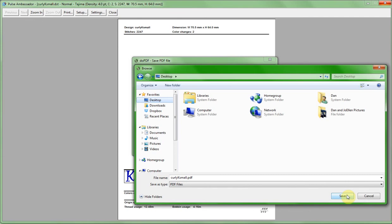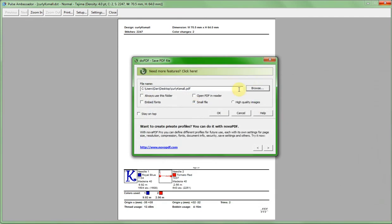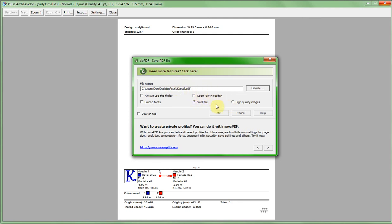I'm going to have it directed to put it on my desktop so I'm going to select browse, desktop, and then save. As you can see here it's now going to go to my desktop and if we wanted to change the name we can change the name right here. It's called curly K small which was the name of our embroidery file. But that's how easy it is to do and I'm going to go ahead and click OK.